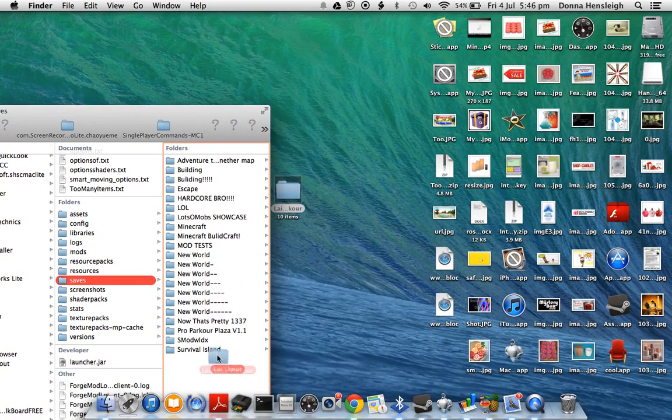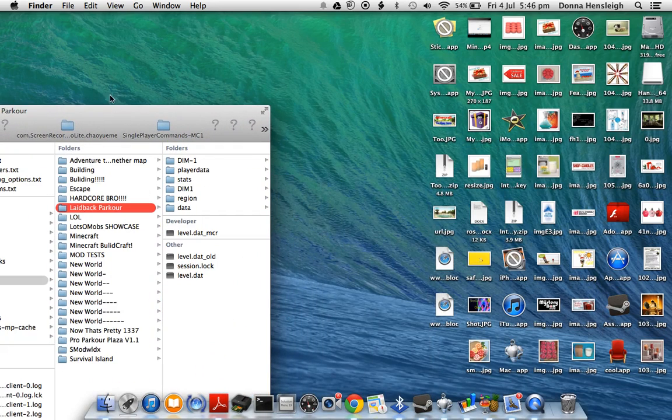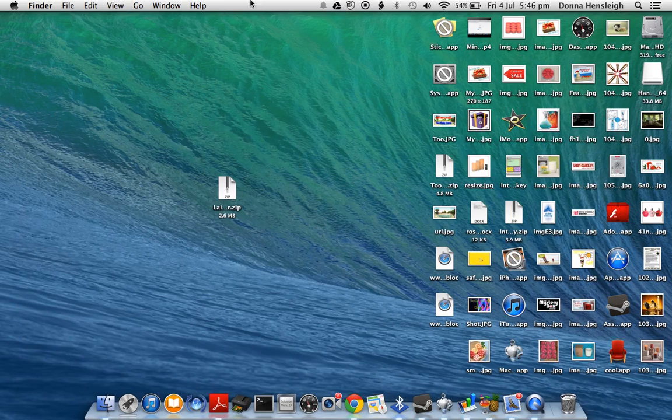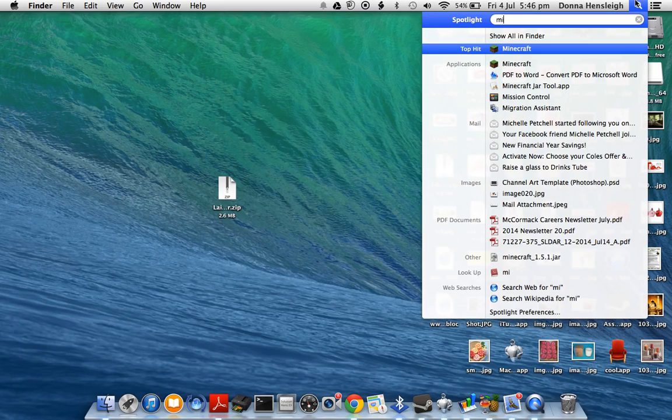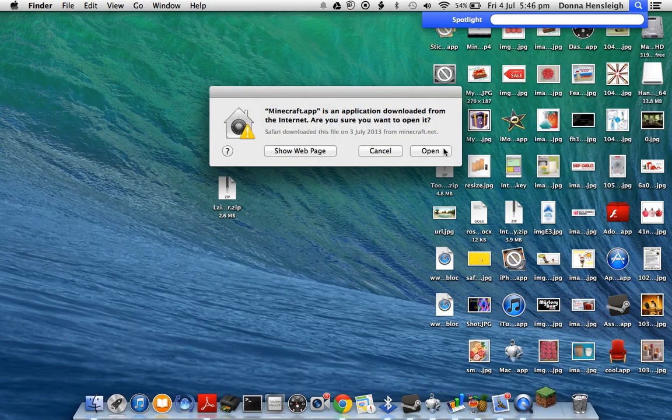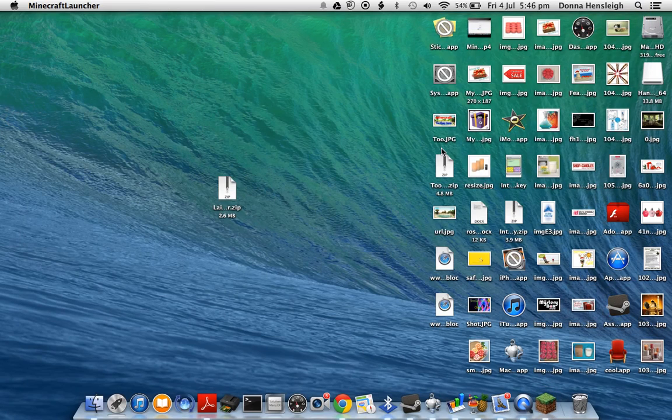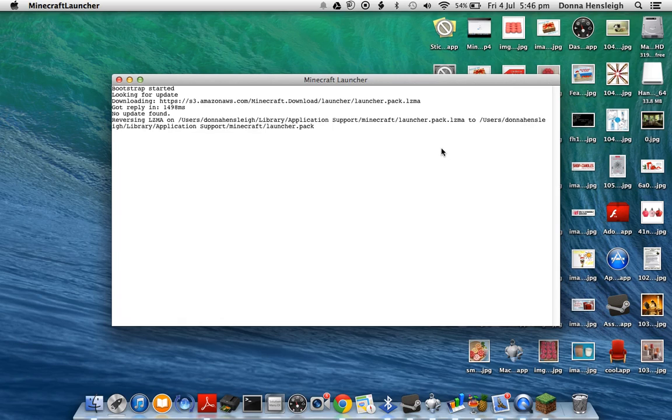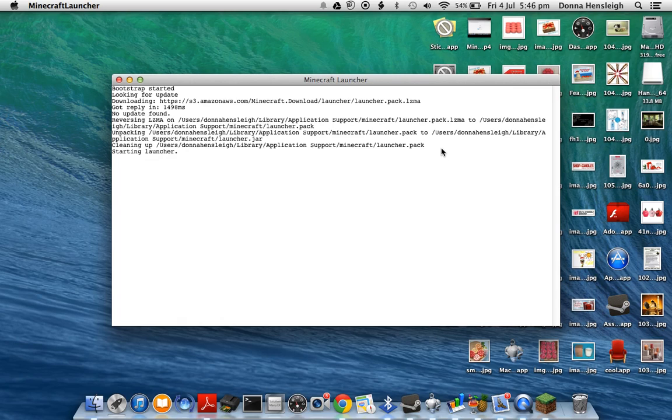Like this, and now you've installed your map. Right, so now you can go onto Minecraft, just open it up and it will be on your worlds.